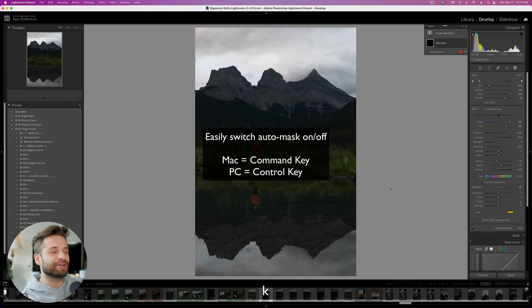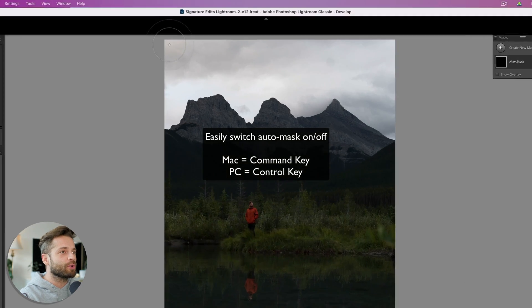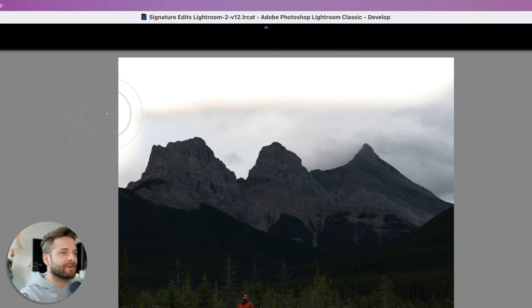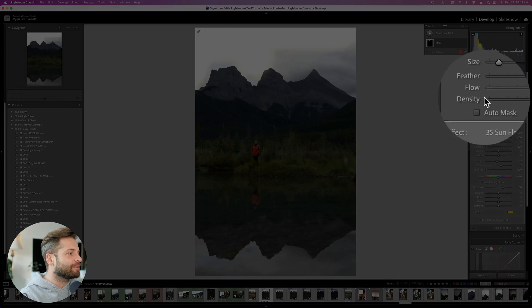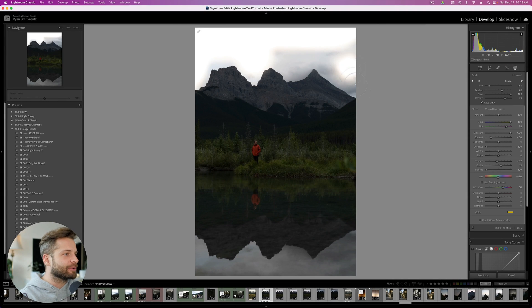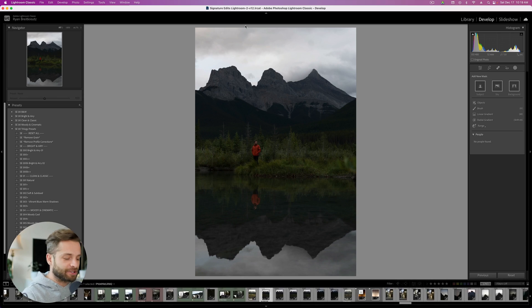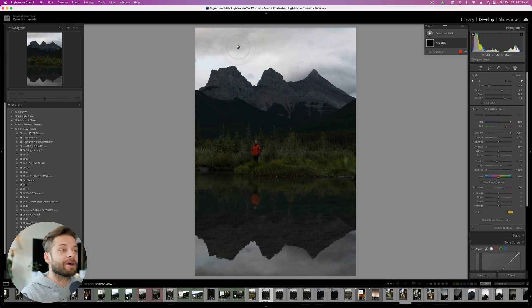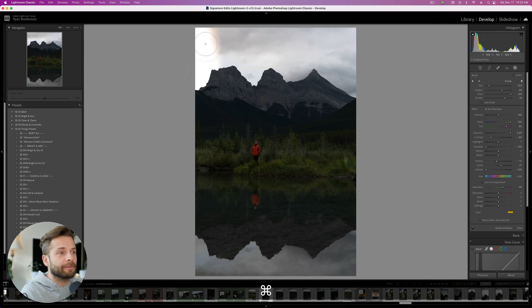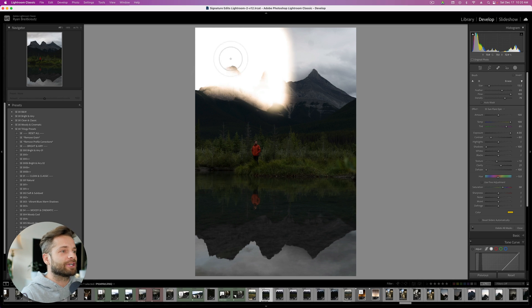Lightroom keyboard shortcut number 7: the Command key, especially when you're using an adjustment brush. Normally when you're using an adjustment brush, if I wanted to select the sky I'd turn on auto mask and that would do an okay job, and then when I want to shut it off I have to remember to uncheck that box. Well, it turns out you don't have to do that at all. You can make a mask, hold down Command, and your brush will toggle on auto mask just like that. And if you want to get rid of auto mask, just let go of Command and your brush is back to normal.